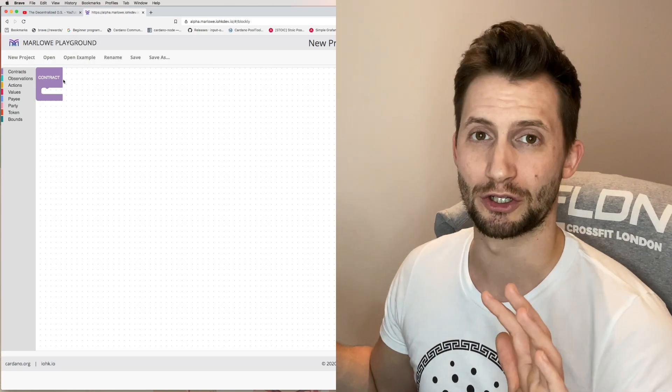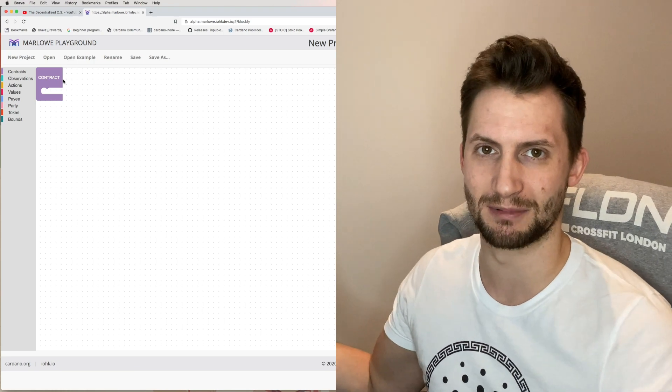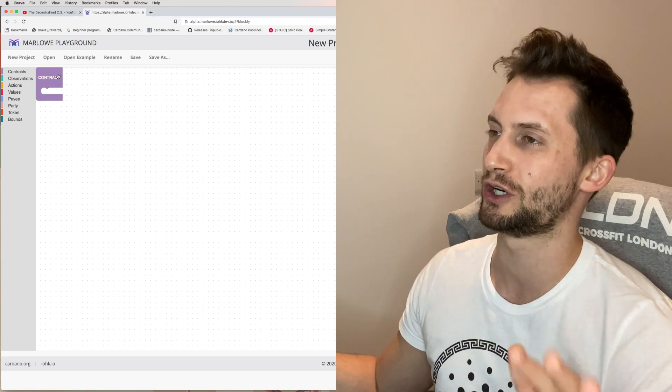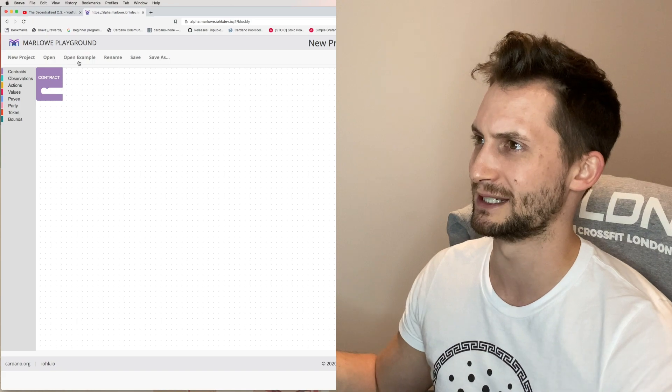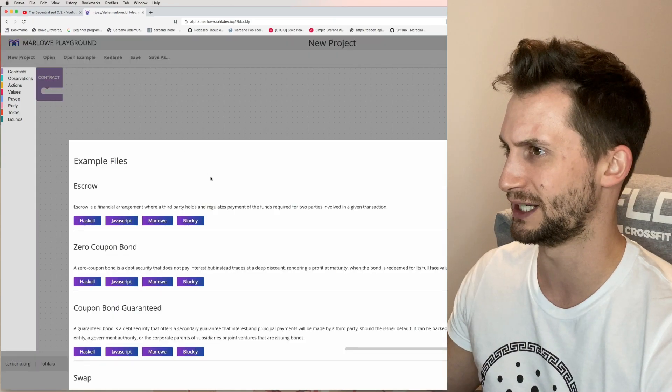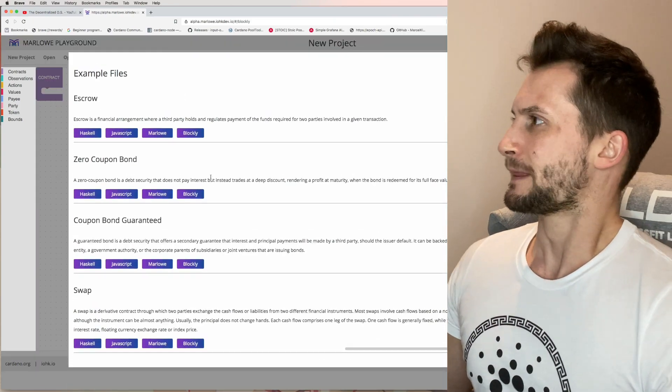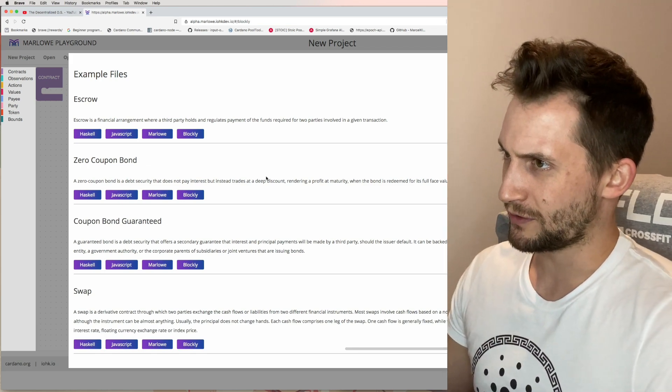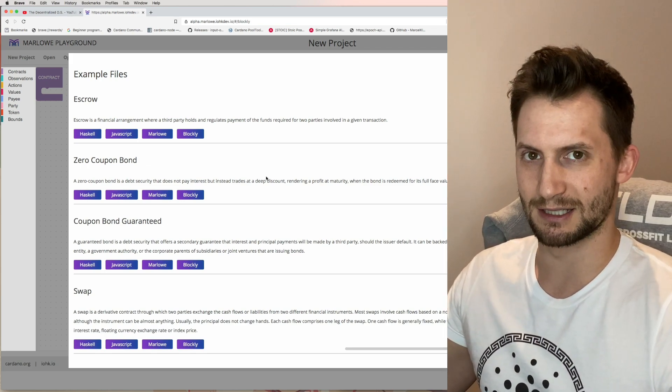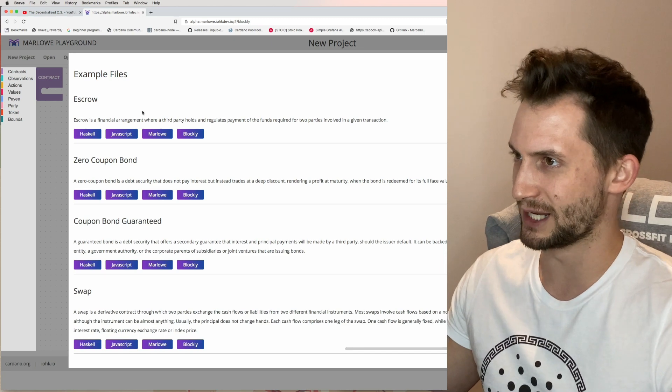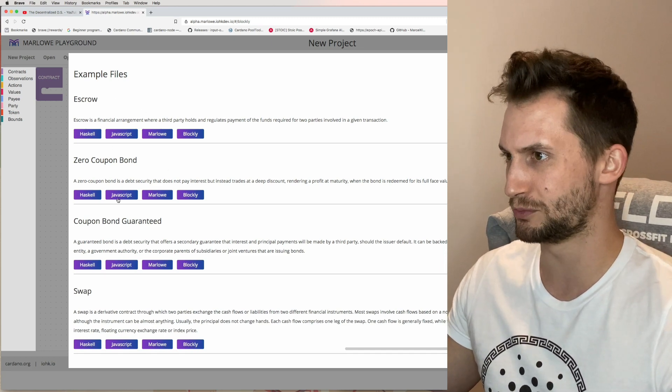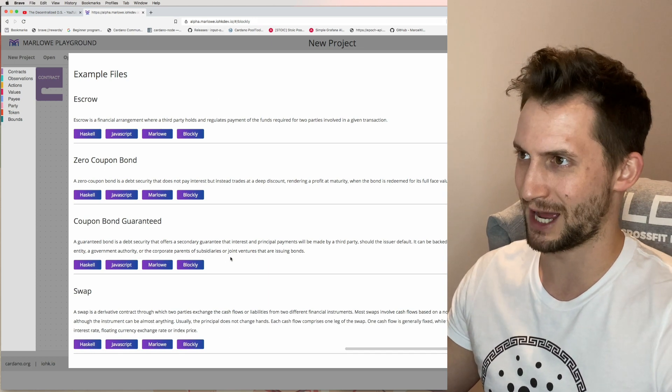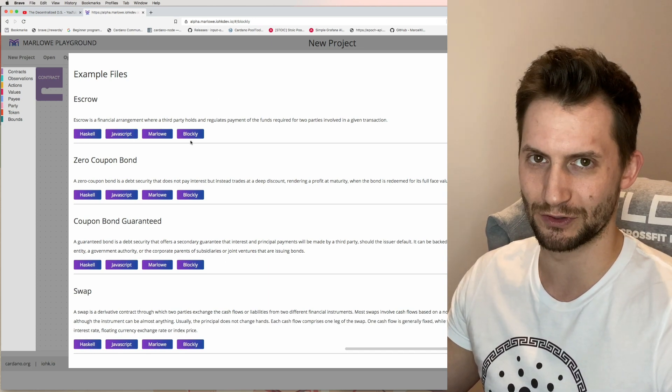I've been working on a bunch of different ideas for how these smart contracts could be working, but we're not going to look at that now. We're going to be looking at an actual example that we have on here. Luckily the IOHK guys give us a little bit to work with. We've got an escrow, a zero coupon bond, coupon bond guaranteed and swap.